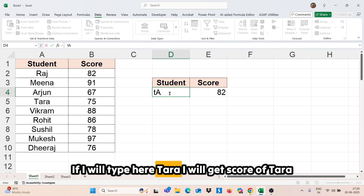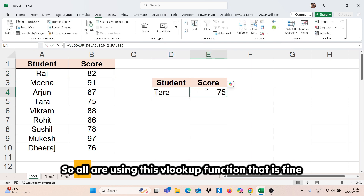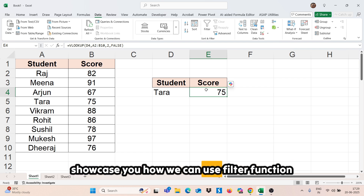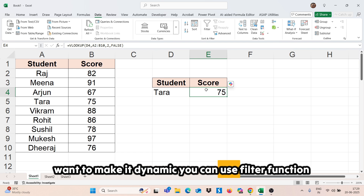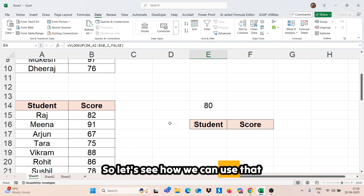If I type here Tara, I will get the score of Tara. So everyone is using this VLOOKUP function. Now in today's session, I am going to show you how we can use the FILTER function, which is very useful if you have different scenarios in your daily work and you want to make it dynamic.